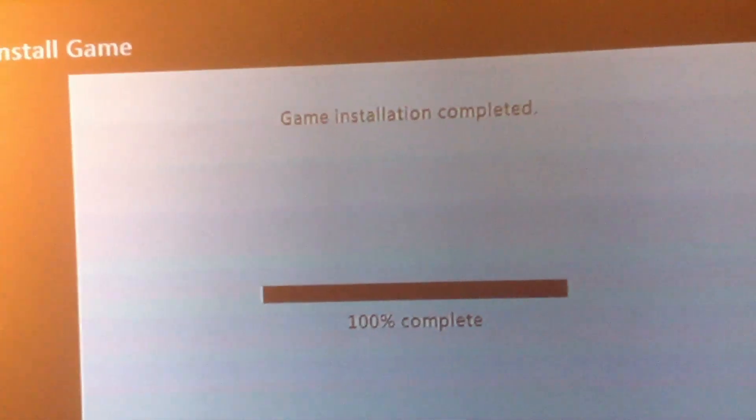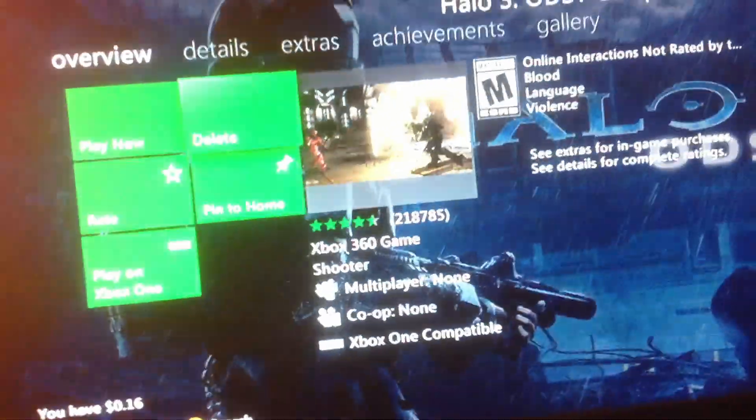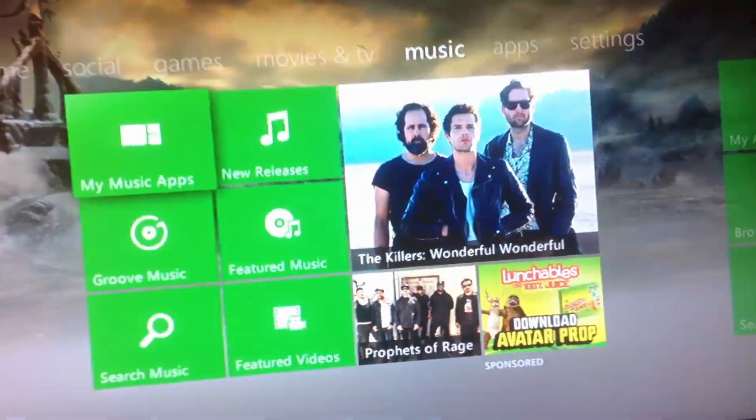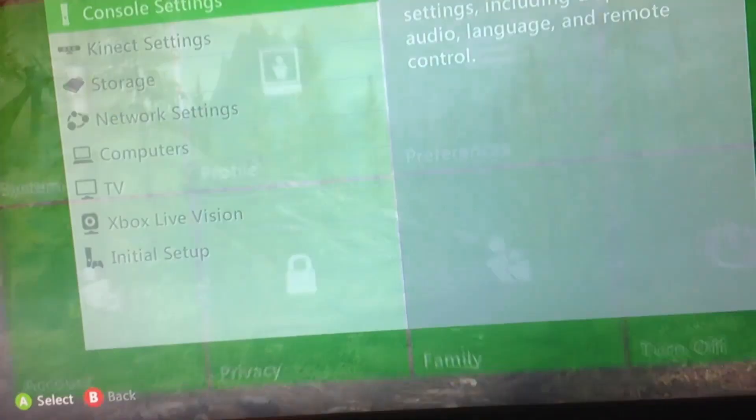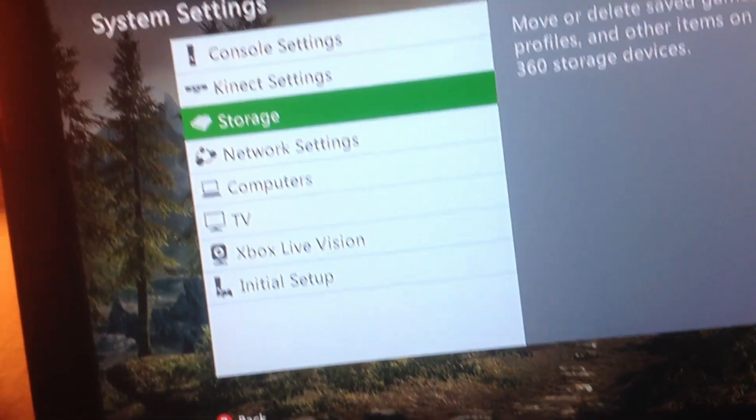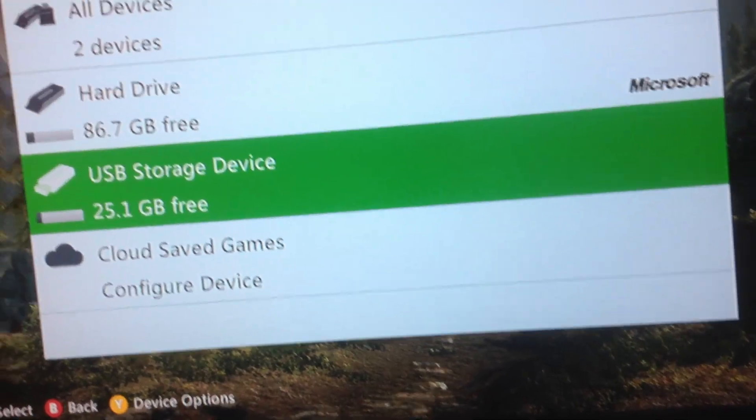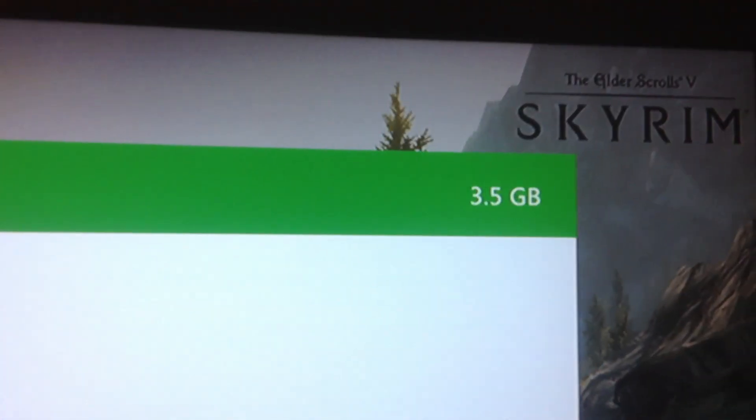Alright, so I'm back, the installation's done. Once it's done, you can go back, and if you just go over to your storage, go to your storage USB device, and you'll see that that's the only thing on there.